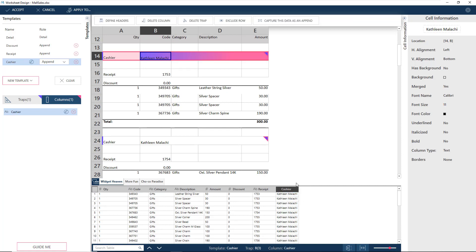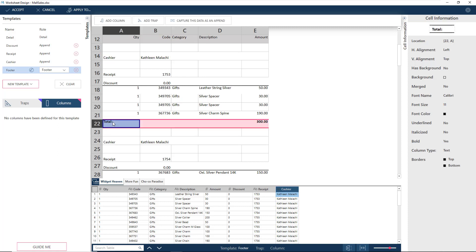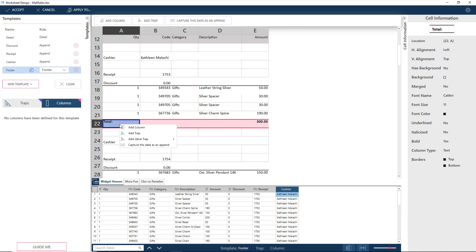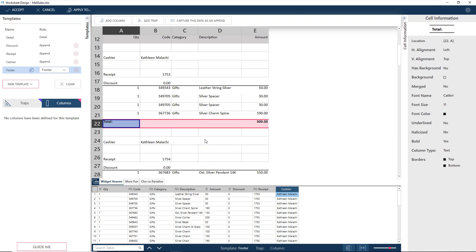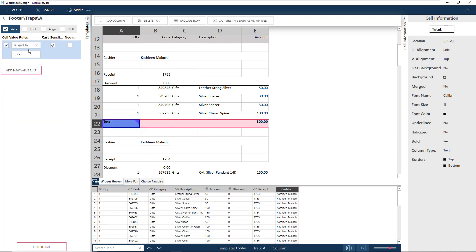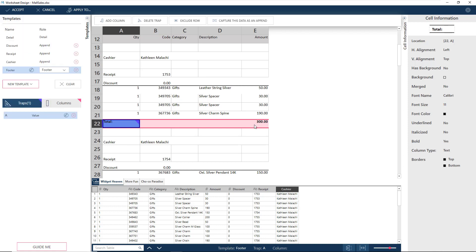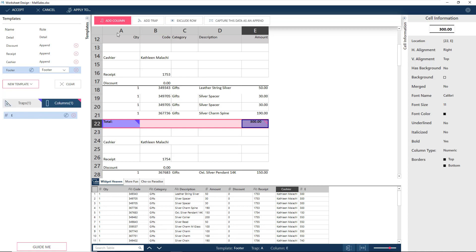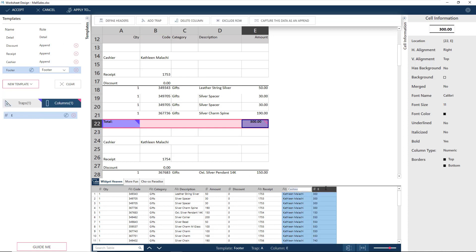Lastly, let's get the footer. Choose Footer under New Template. Let's set a trap on the cell with the Total text. This time, let's try a value trap. We want to watch out for cells having the word Total, so we choose Exact Match. This is what the corresponding rule looks like. Next, select the total value and choose Add Column. Rename the column and we're done.